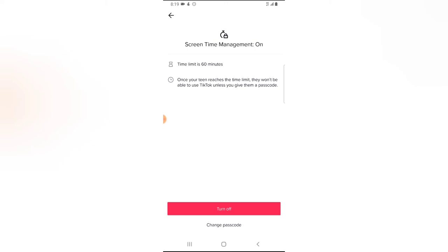But it is wise that if you set the passcode and whenever it appears, just go ahead and close the application. Because most times I make use of TikTok without even going out of the application, I spend so much time on it and it's not advisable to do that. So for you to control your life and not make the device have control over you, make sure you set this feature on and then enjoy making use of your social media application that you love.